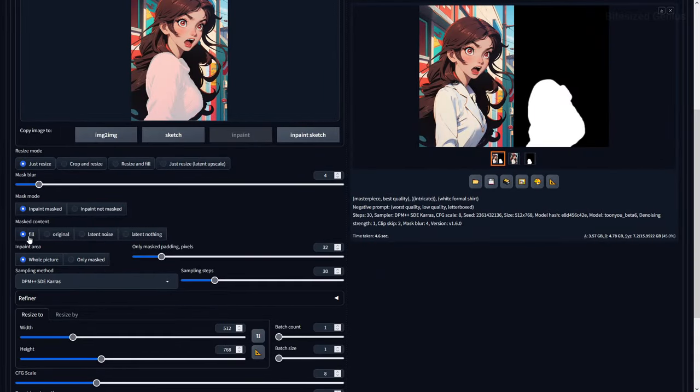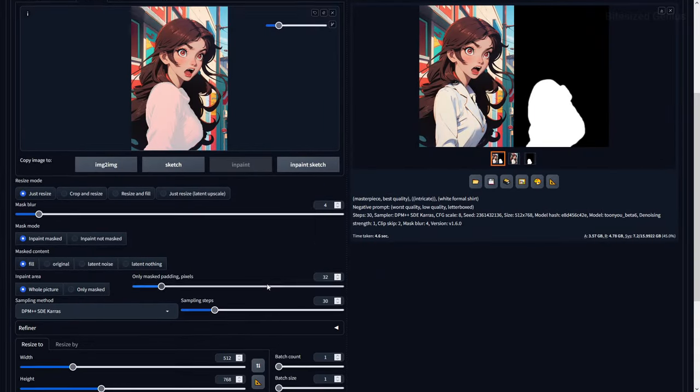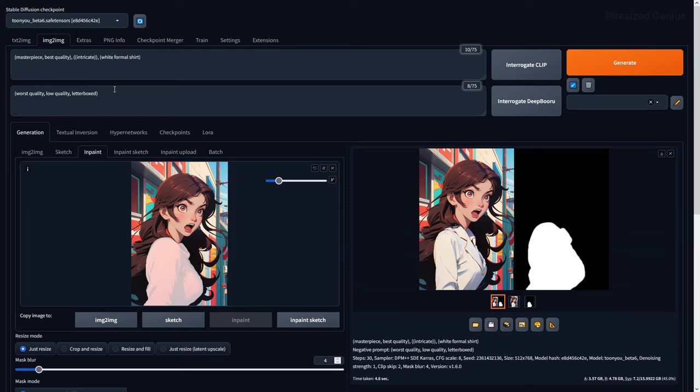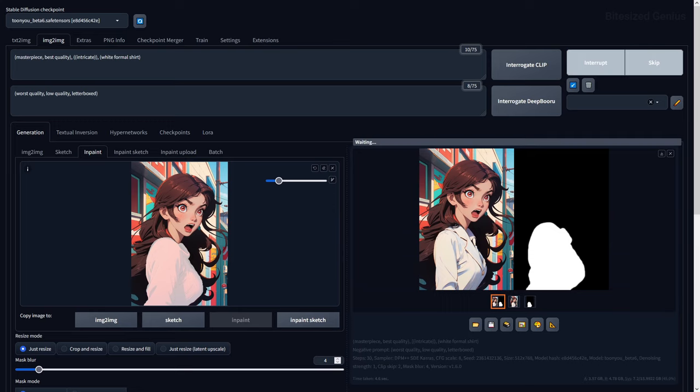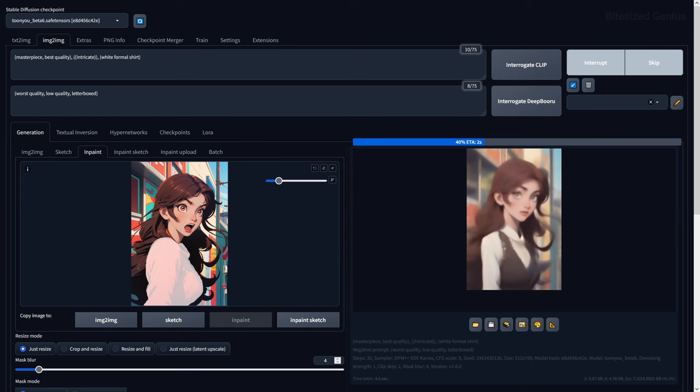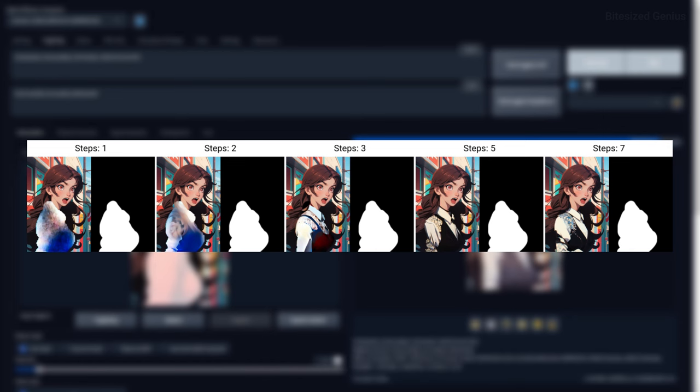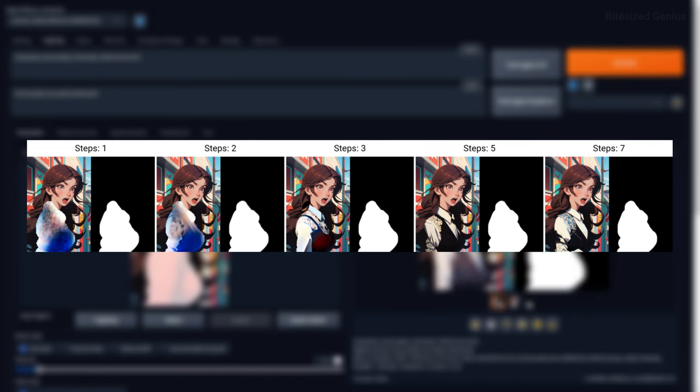Then for our masked content, Fill will draw your prompted details within the blurred version of the masked area of your image, leaving some room for Stable Diffusion to interpret the details, because you're making adjustments based on what is already there.